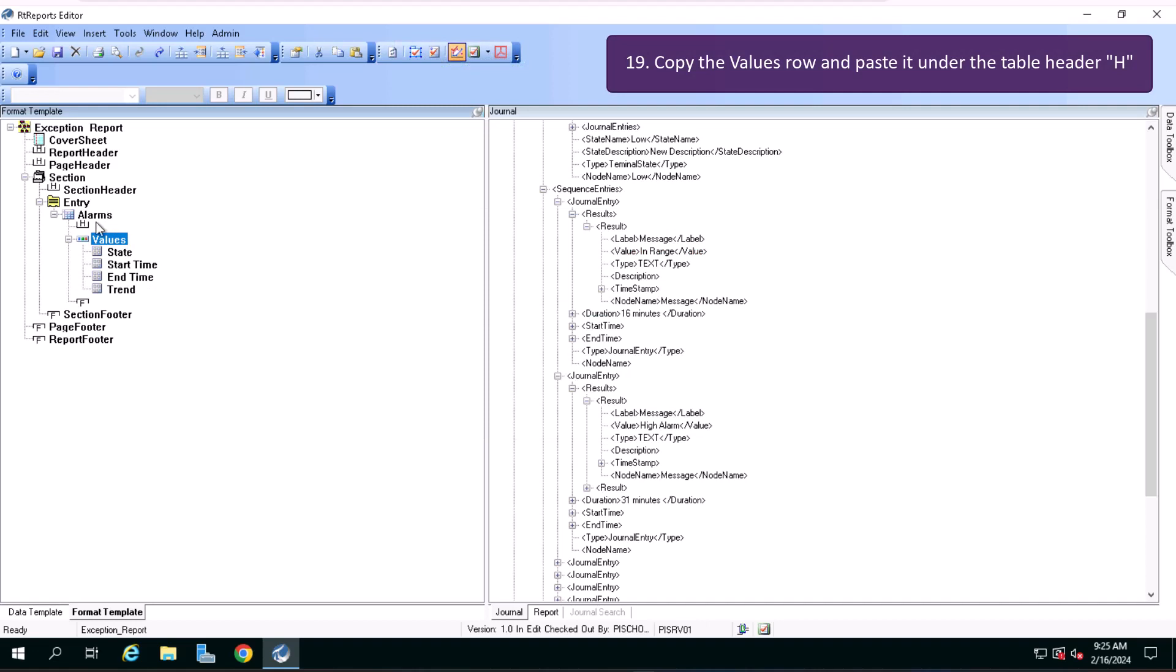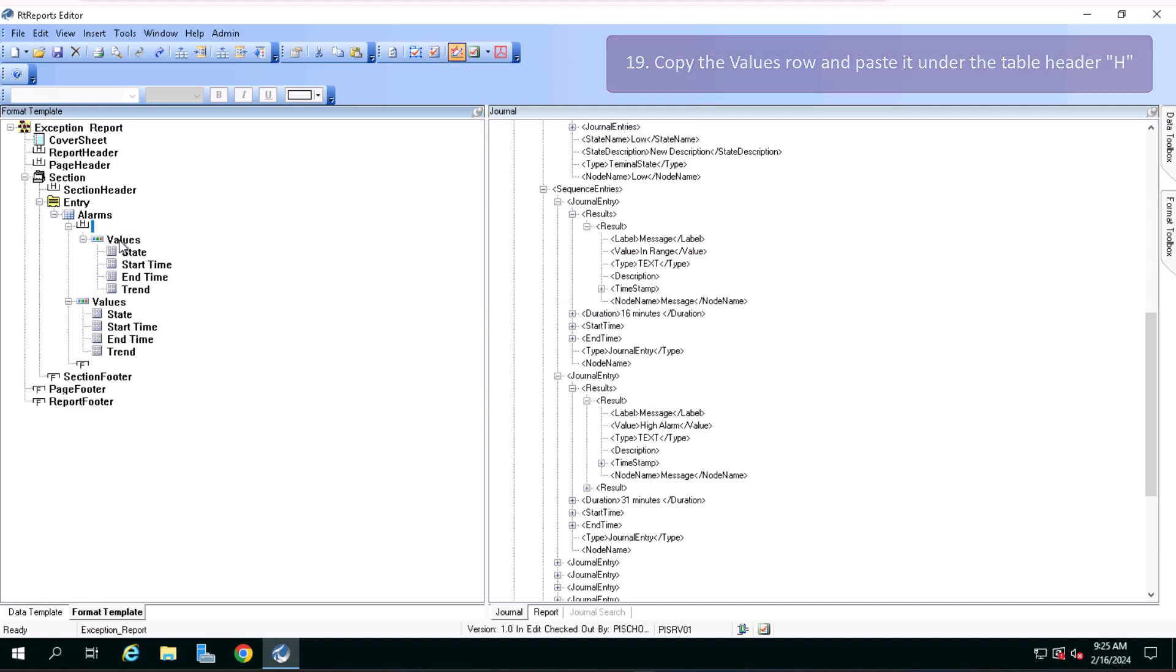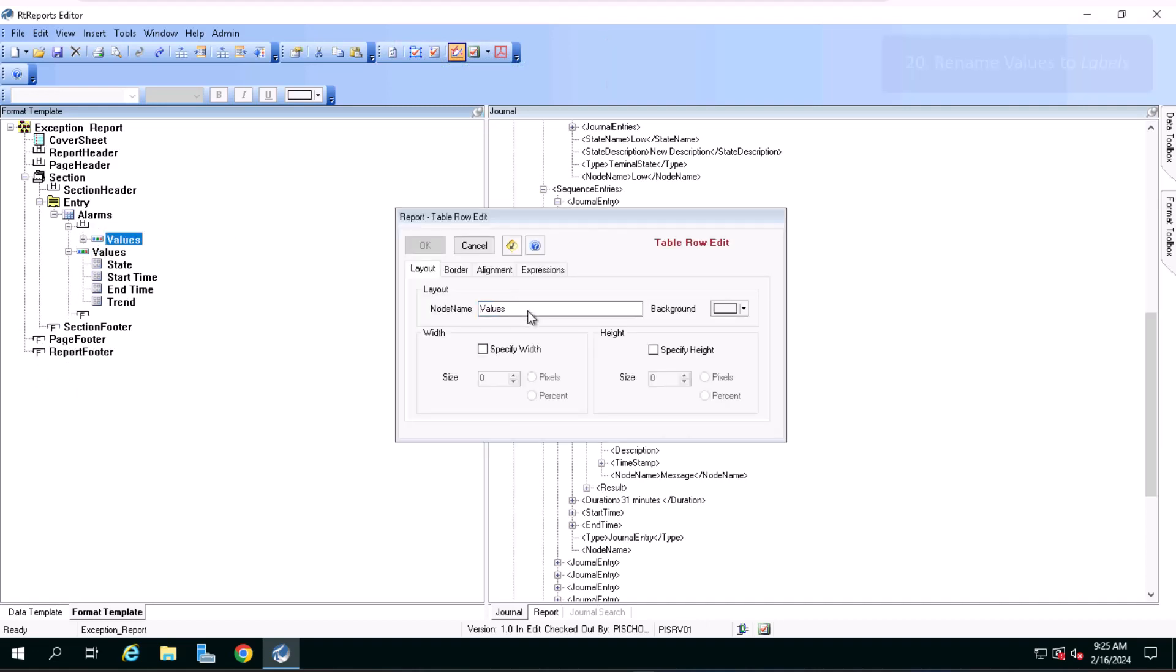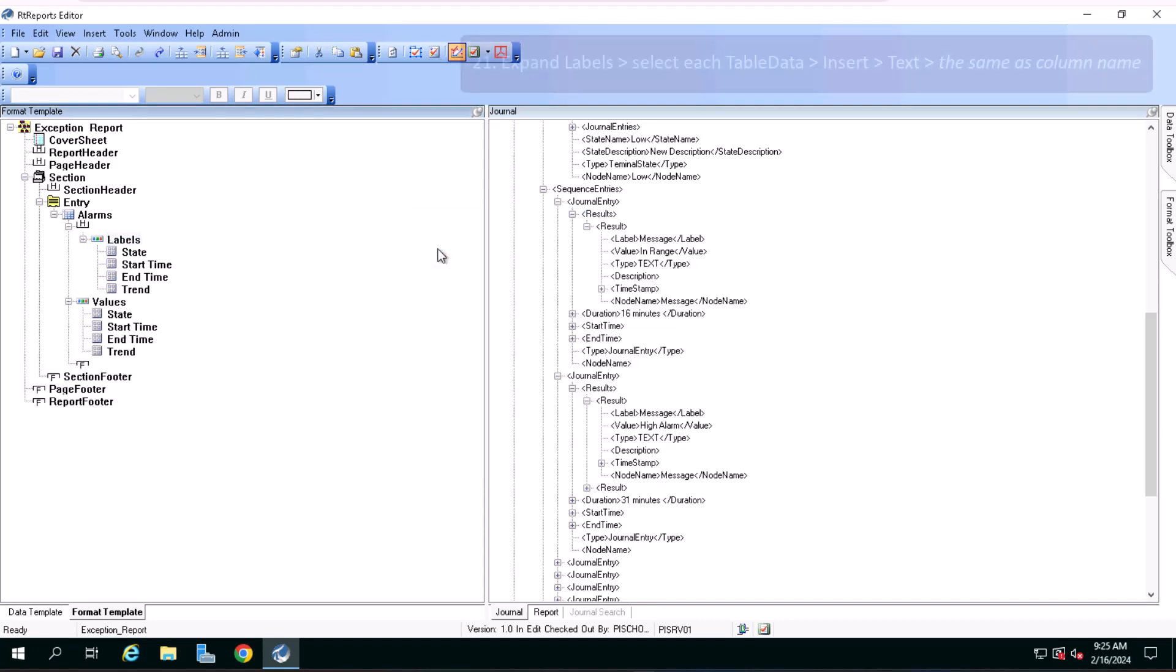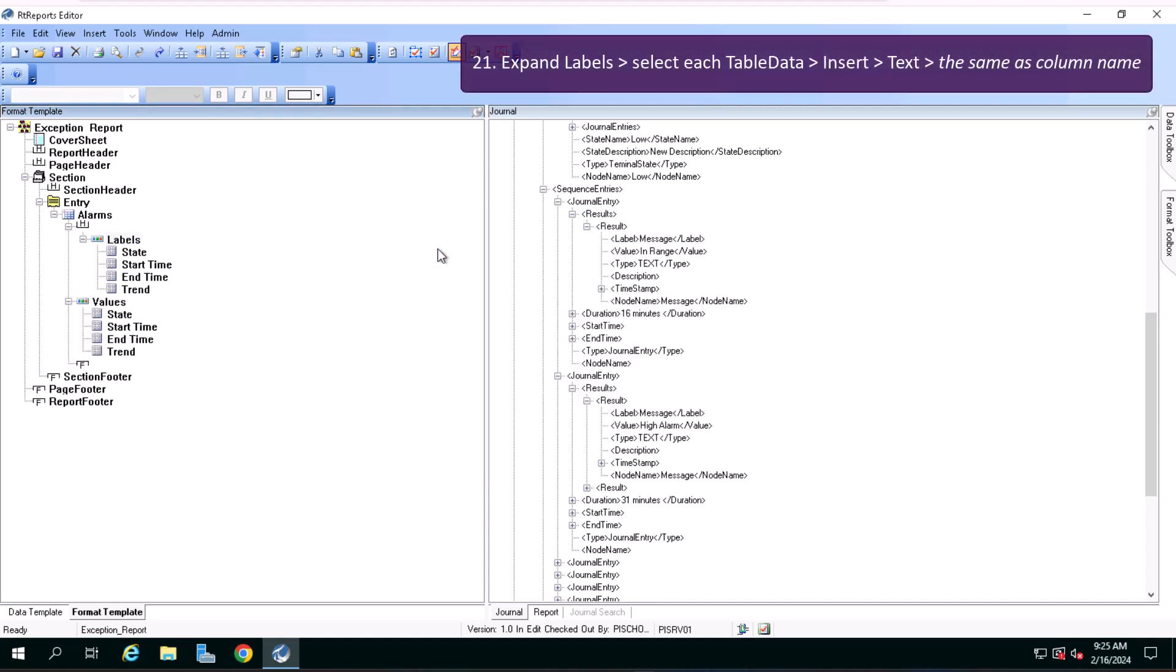Select the values row, copy it, select the table header, paste it there and rename values to labels.